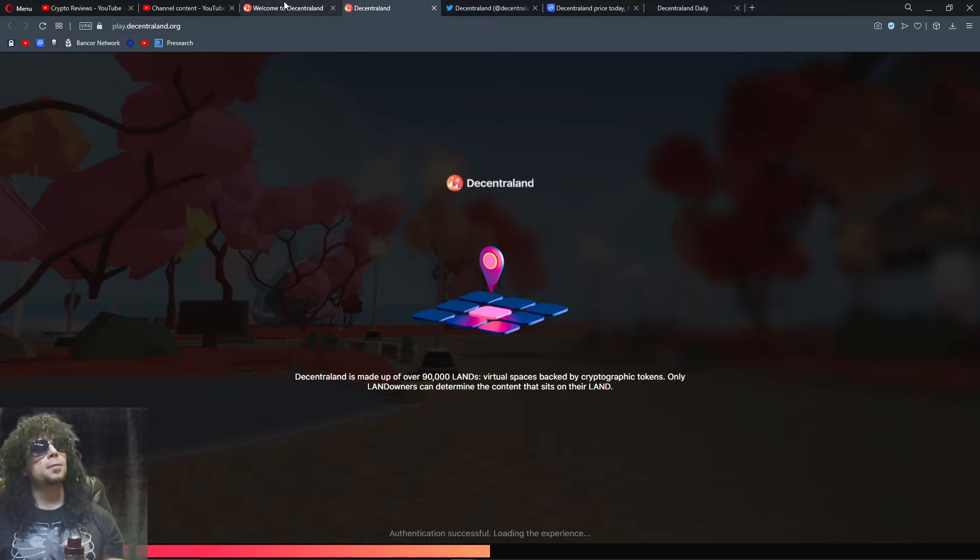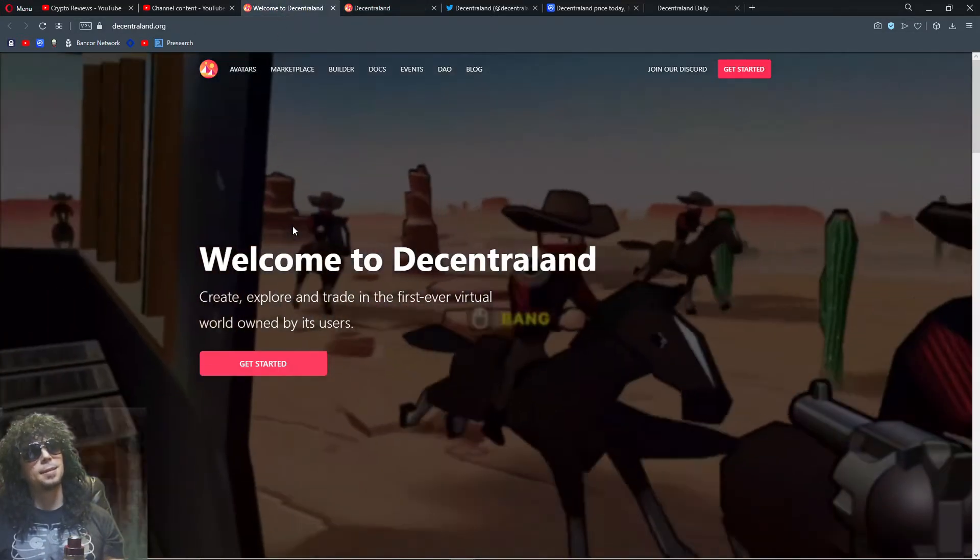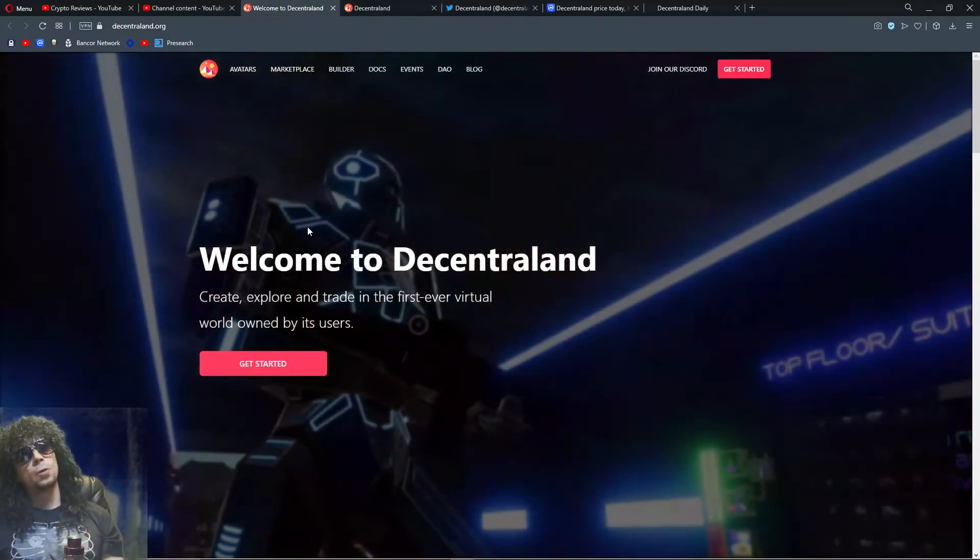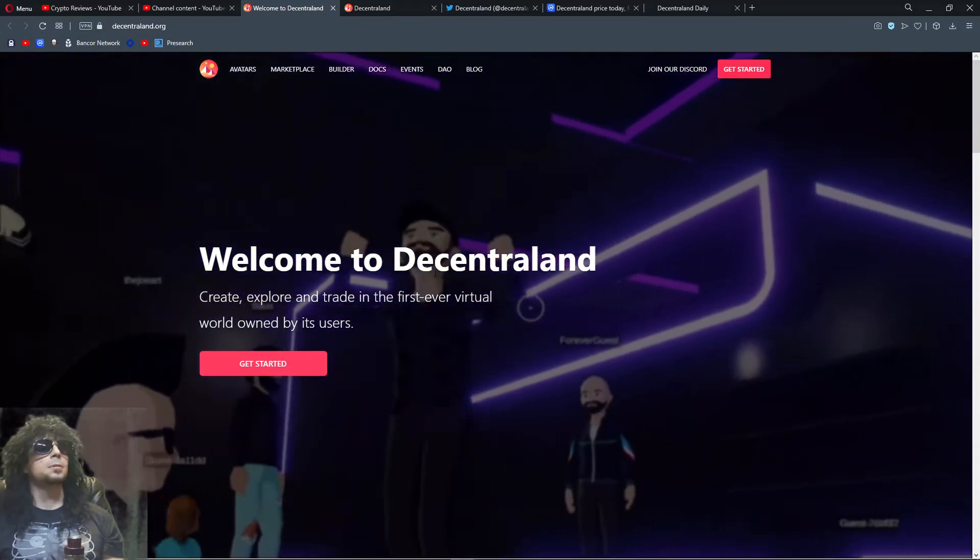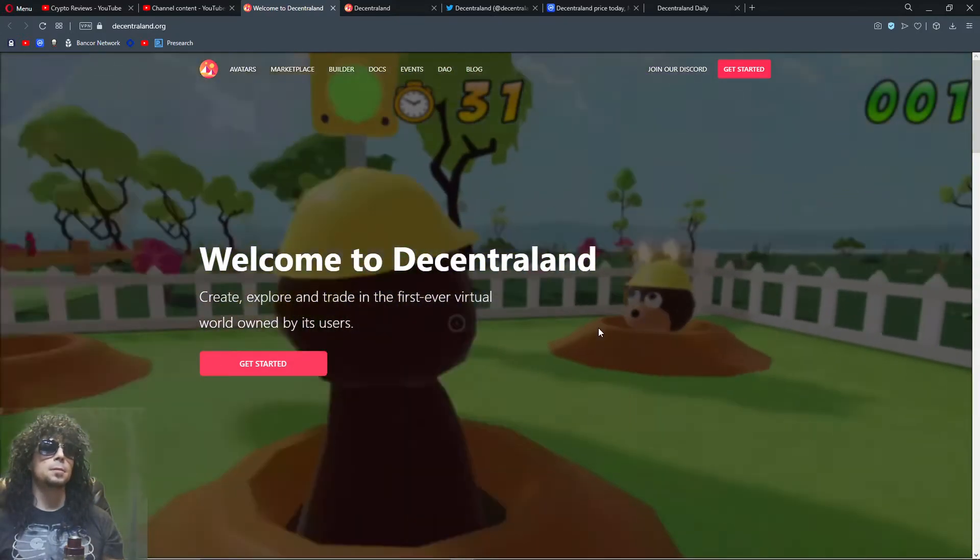So that's my review of Decentraland. Smoke weed every day, or you can eat edibles too. And then make reviews.